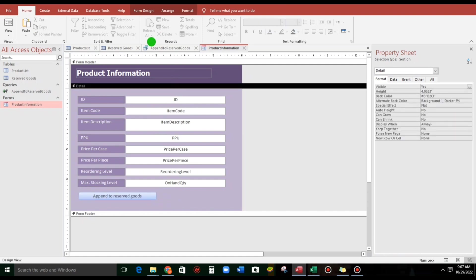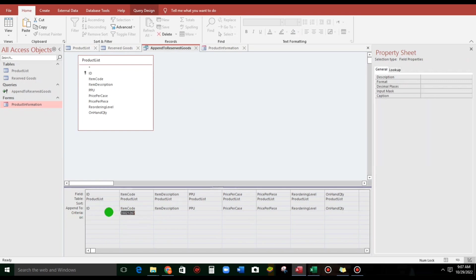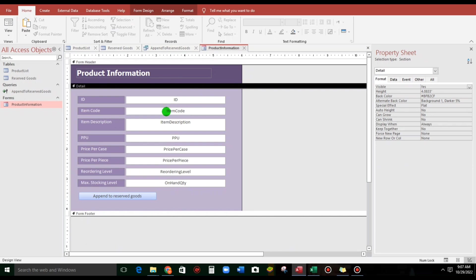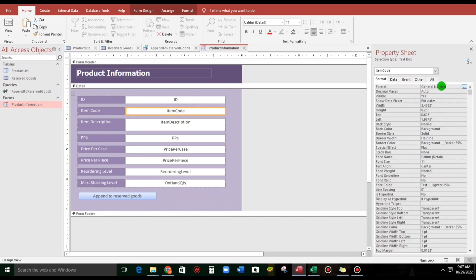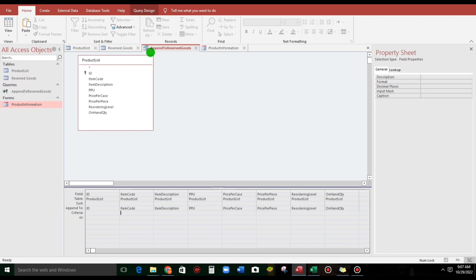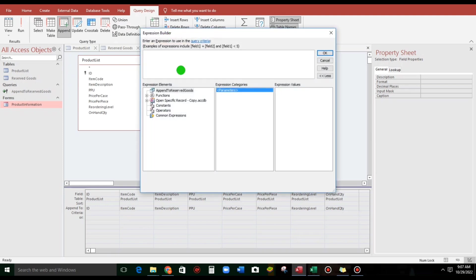And then, for this query, the criteria, let us change the criteria. This one, item code. Remember this name, item code. Let's go back to append to reserve goods. Now, let us use the expression builder. Open specific, click this,